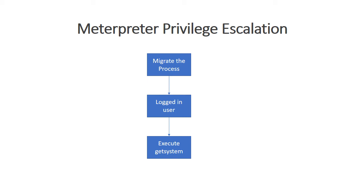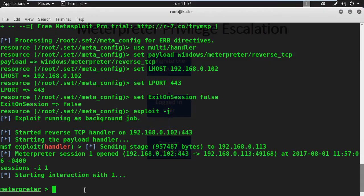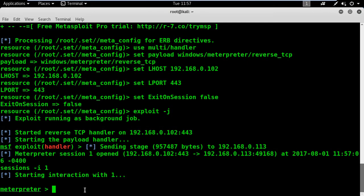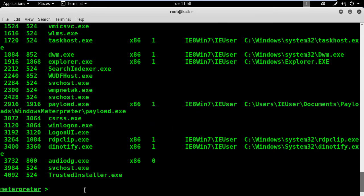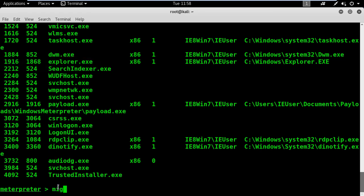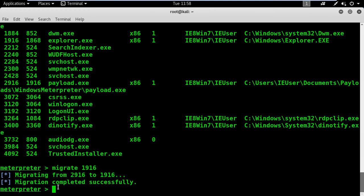To list all the processes on the Windows 7 machine, I will use the ps command. Next, I will locate the explorer.exe process and note its ID. Let's migrate to this process — and it's completed successfully.